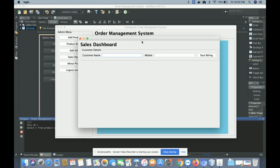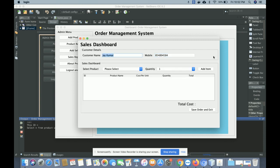This is the 'Add Sales' dashboard from where you can add sales. To create a sale, first enter the customer name and mobile number. For example, entering the name 'Jaykumar' and a mobile number, then click 'Start Billing'. Once you click 'Start Billing' you will get the billing dashboard.